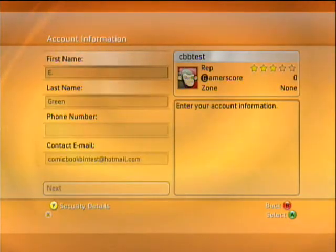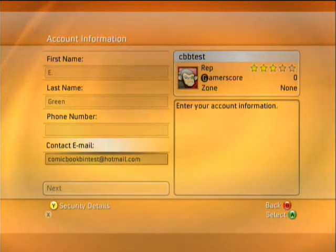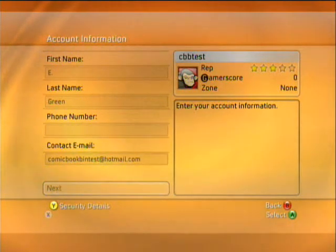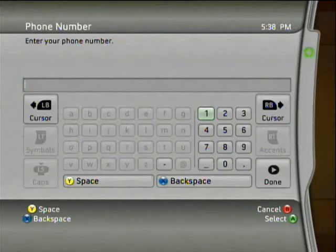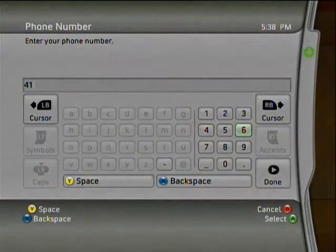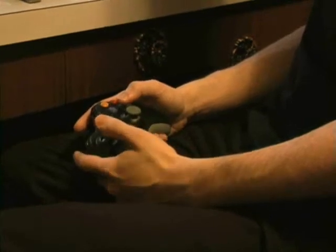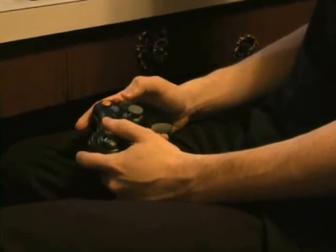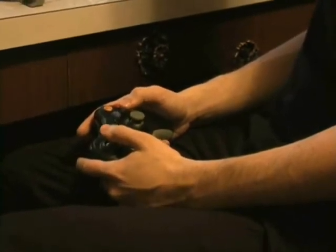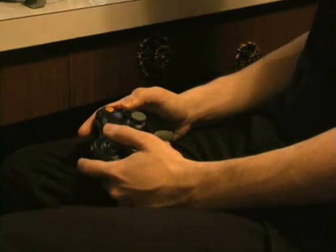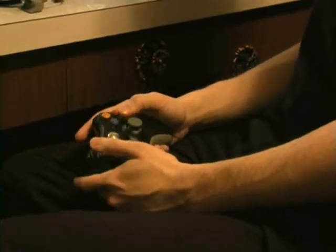Go in, continue. We have all the information set up there already. And that's a phone number. Go over to done. And now that it's got the phone number, it's all set to go — does it need the phone number?